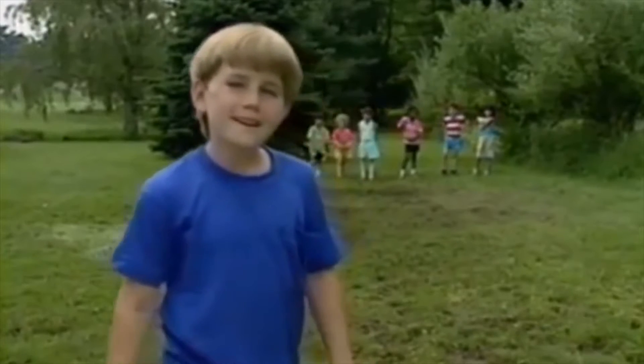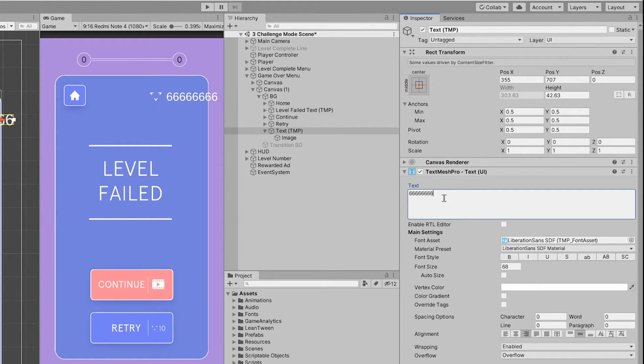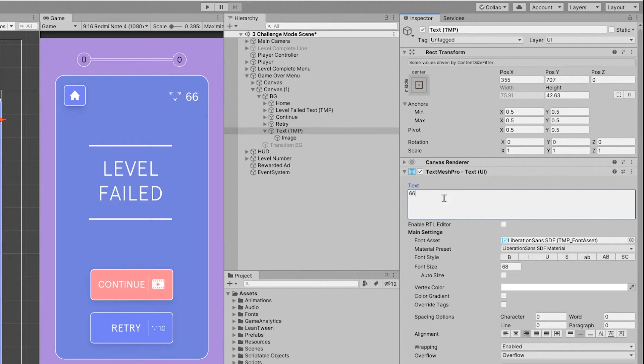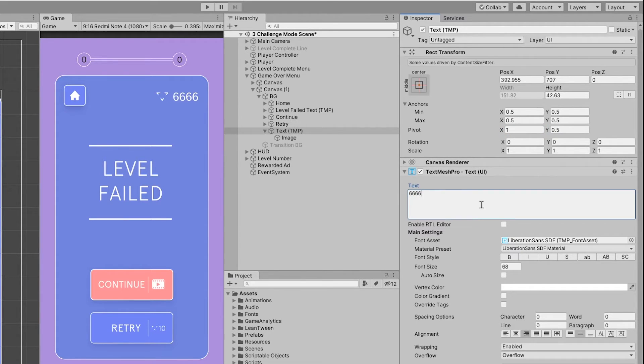Wait a minute. Yeah, I know that it grows from the center and that's not what I showed you, right? To fix that simply change the x value of pivot from 0.5 to 1 and it grows from left to right.